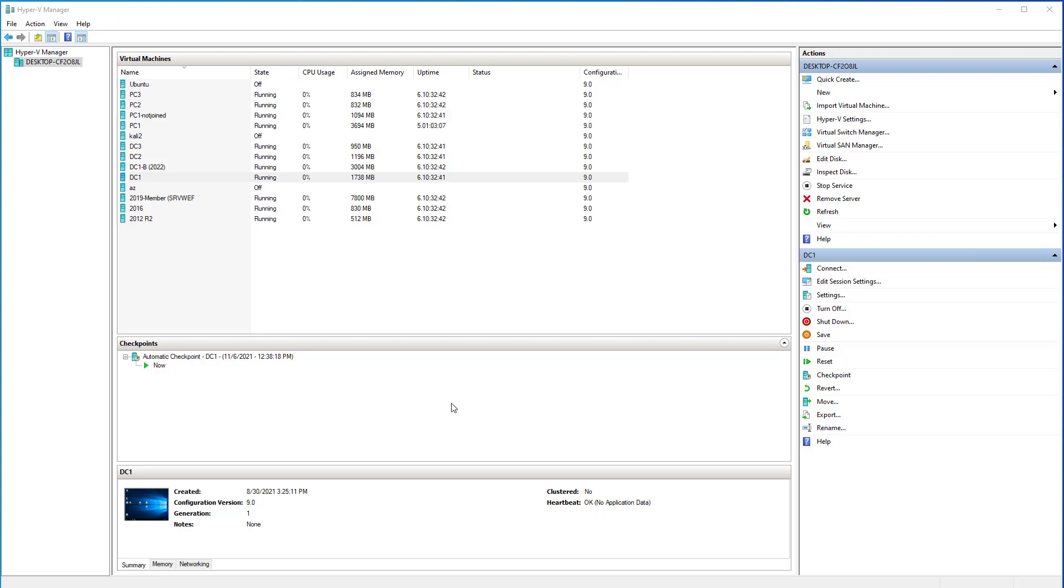You can download a trial version of Windows Server, I think it's 180 days the trial is good for. As I've made this video, Microsoft's download page is not working for the ISO download. Once they get that working I'll put a link to it in the video notes, but let's just get started.